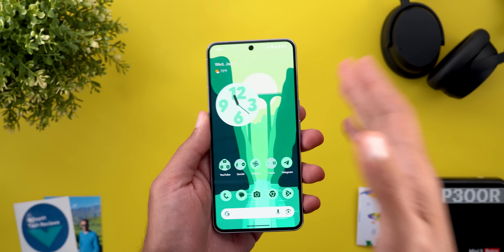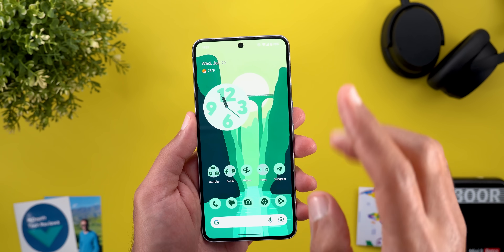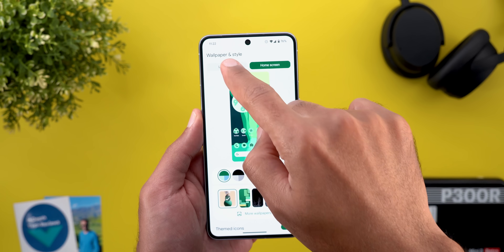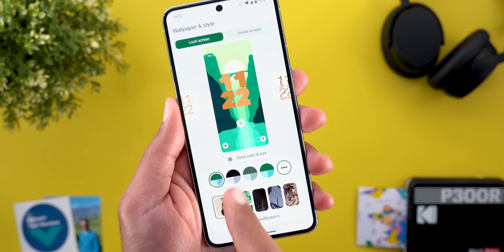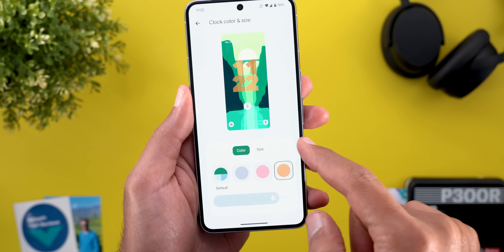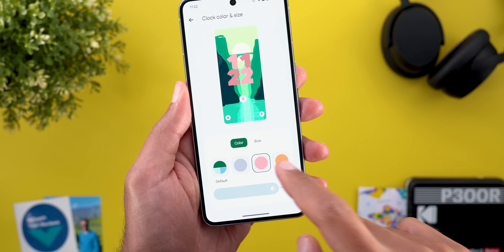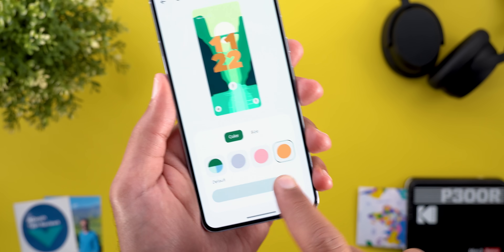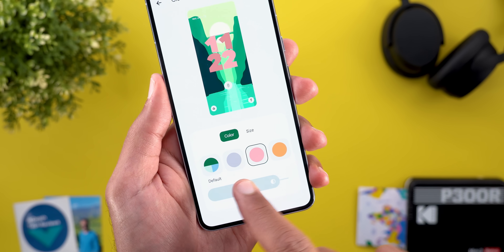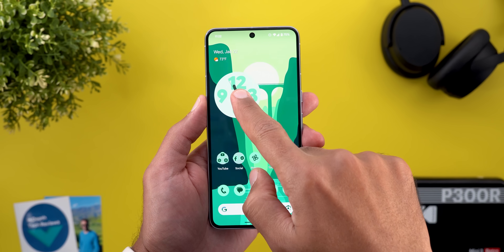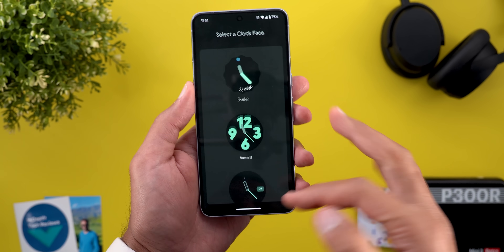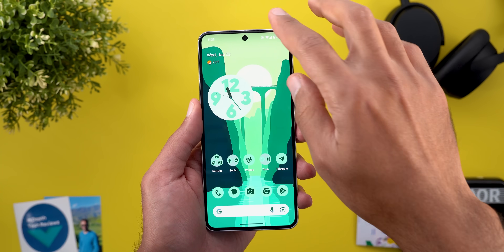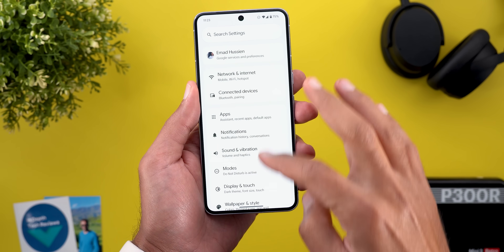Now let me show you three bugs I spotted while filming this video. The first one is under the Wallpaper and Style app: when you go to Lock Screen, then Clock Color and Size, and choose any color, the brightness slider or the saturation slider is grayed out and doesn't work. Also, when I try to edit the clock style, it always appears in dark theme even though my phone is set to light theme.